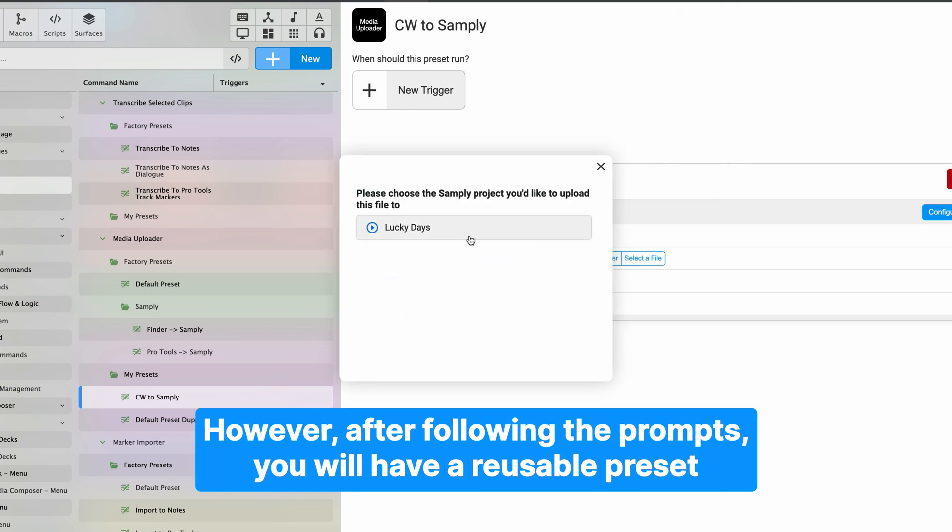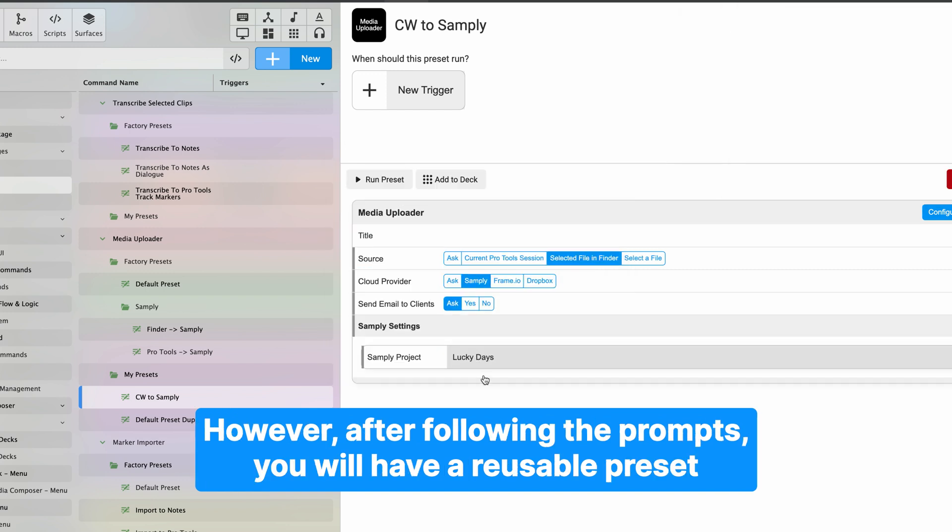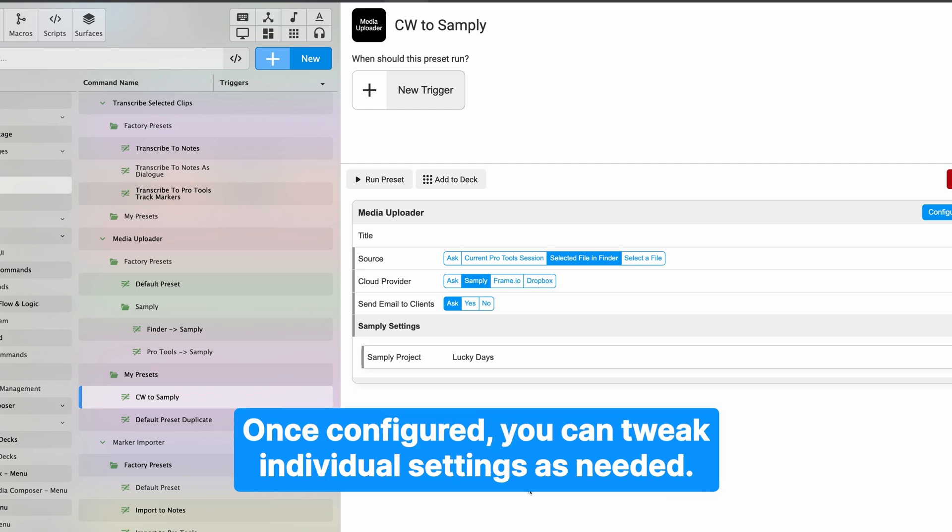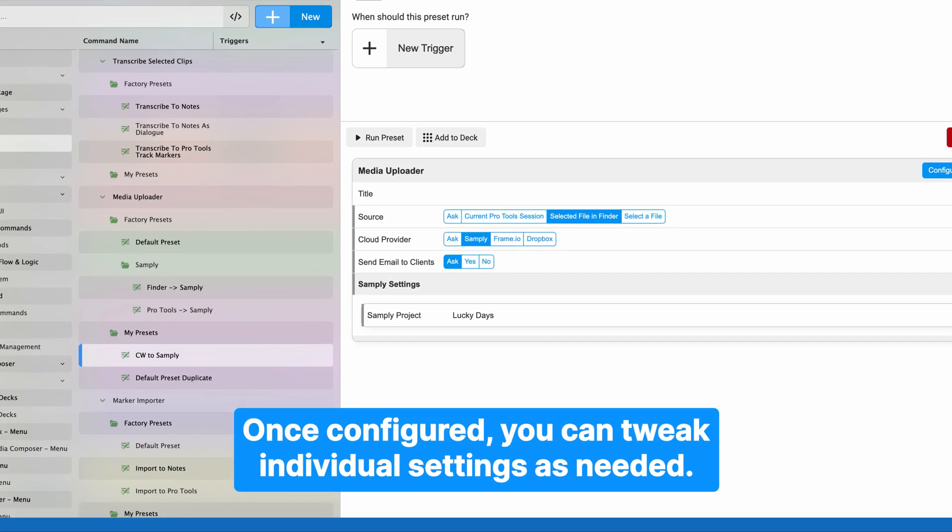However, after following the prompts, you will have a reusable preset instead of uploading a file. Once configured, you can tweak individual settings as needed.